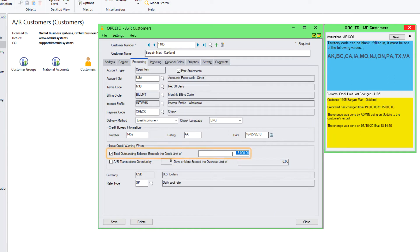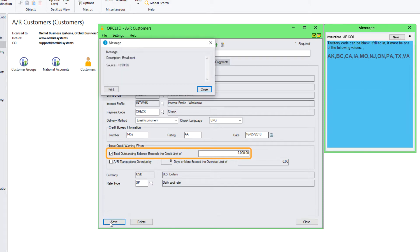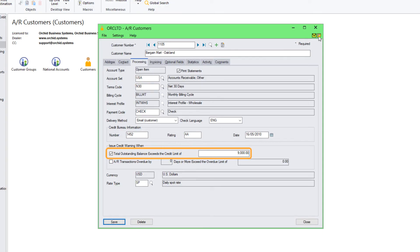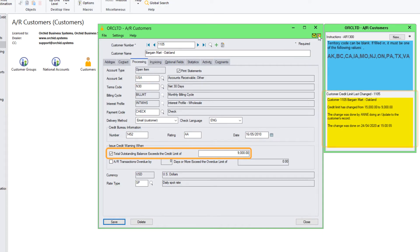If we go ahead and change the credit limit to 9,000, we can see the emails sent. And when we refresh the note, we see the note has been refreshed too.